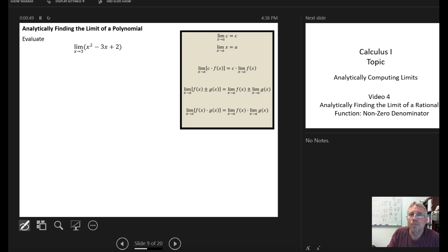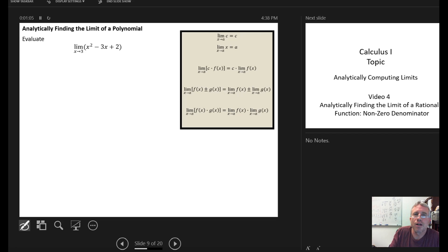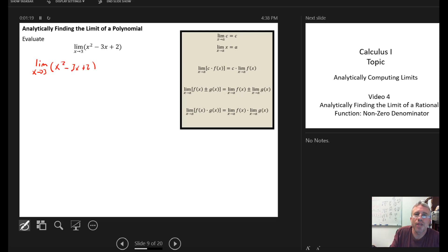In this case I have the polynomial x squared minus 3x plus 2, and I want to find the limit as x goes to 3 of this polynomial analytically using the tools we developed in videos one and two. Step one, to get full credit on homework, is to completely rewrite the statement or problem — so I write the limit as x goes to 3 of x squared minus 3x plus 2 without doing anything to it other than rewriting it.